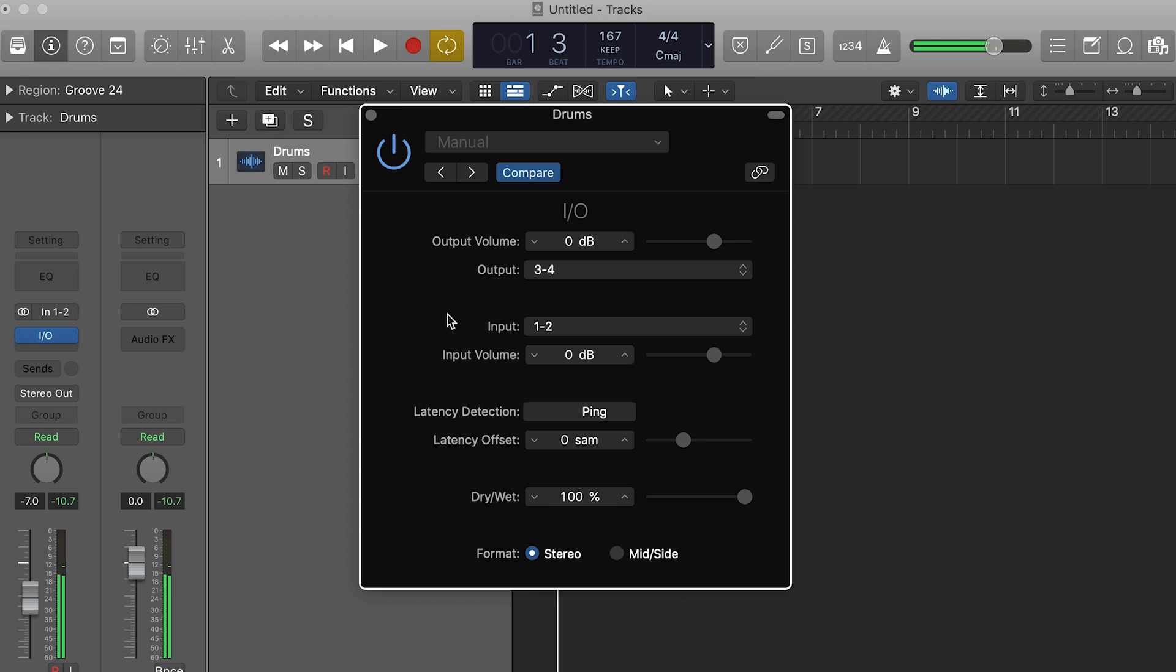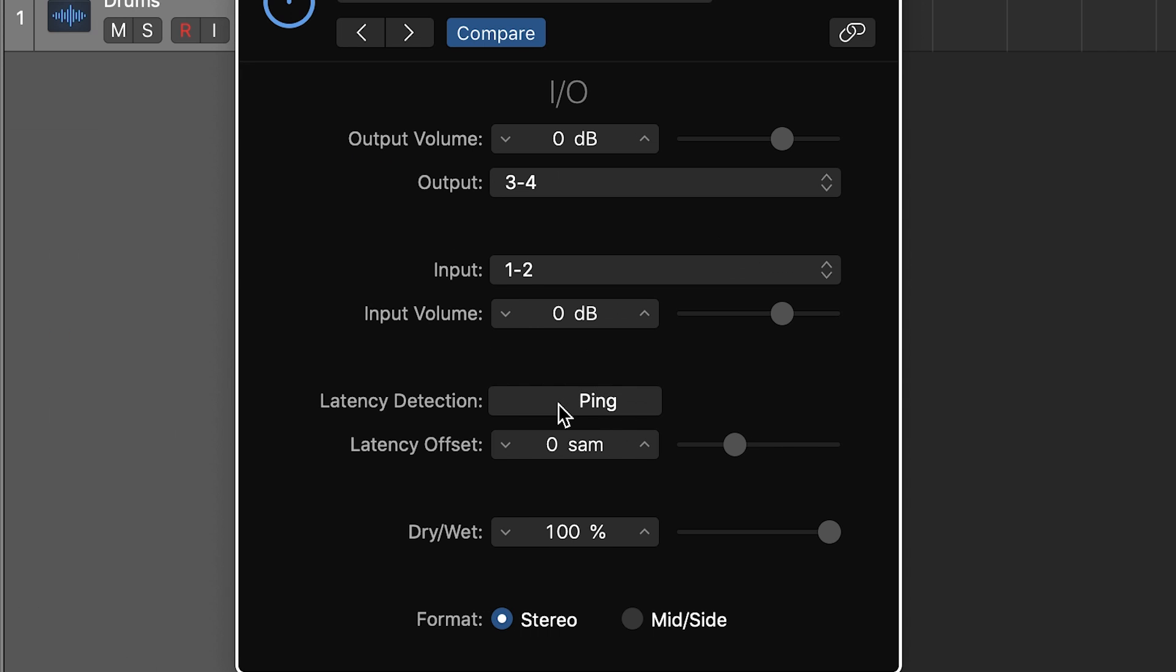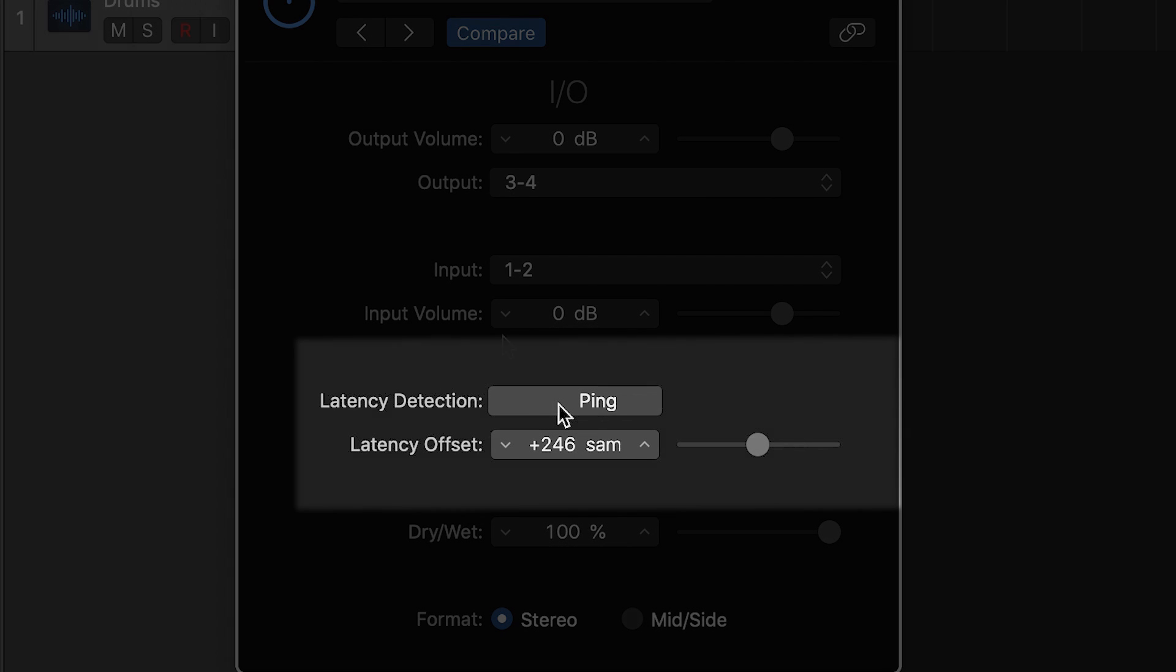One feature that Logic has here that I do think is helpful is this little ping button. This will send a short click through your signal chain and automatically calculate the latency. Ours is 246 samples.